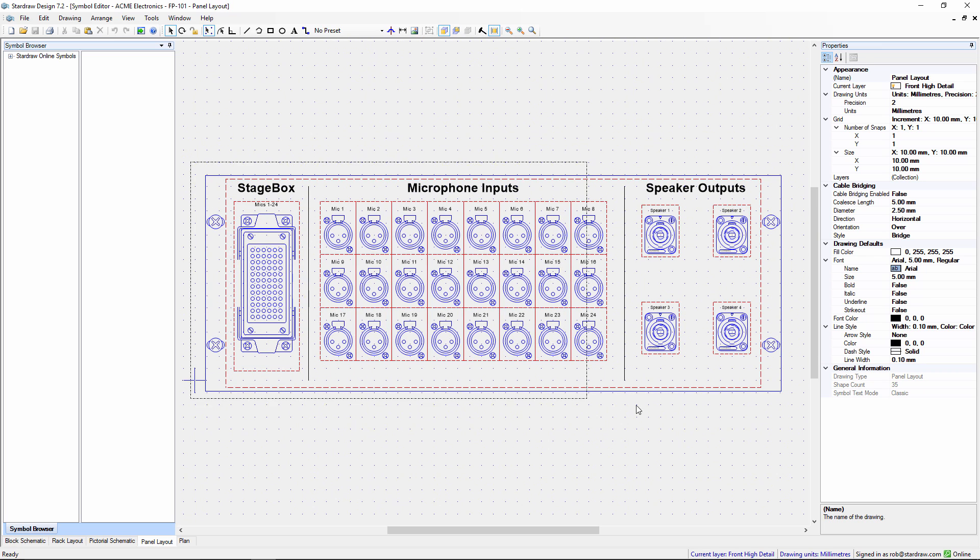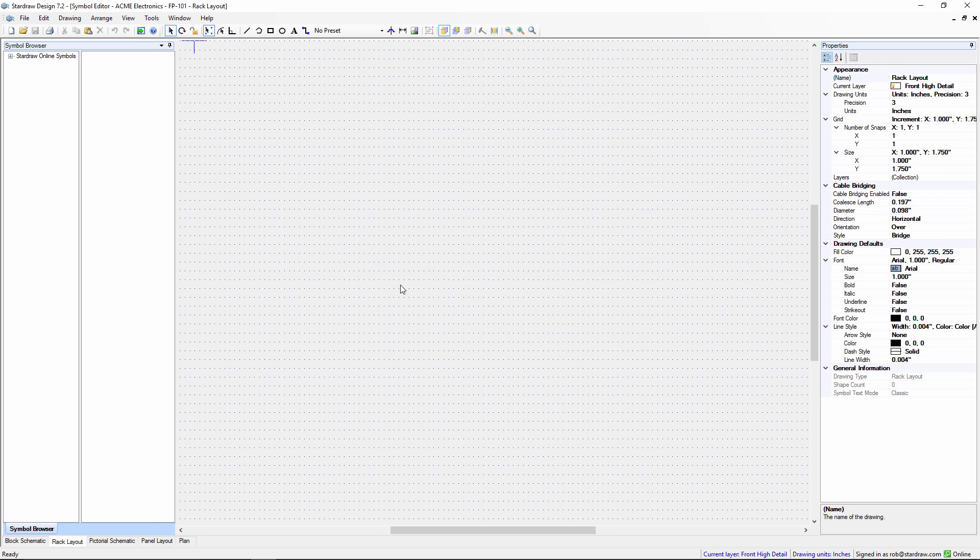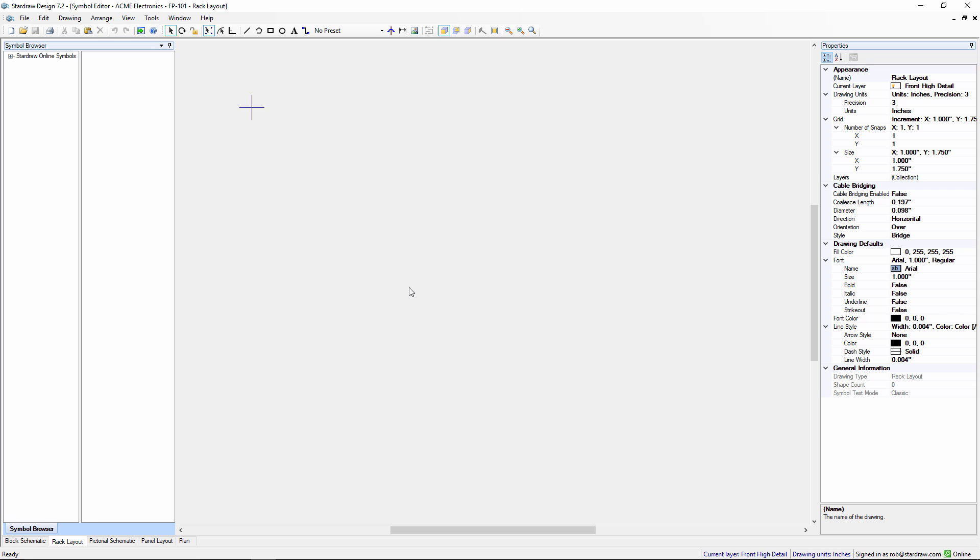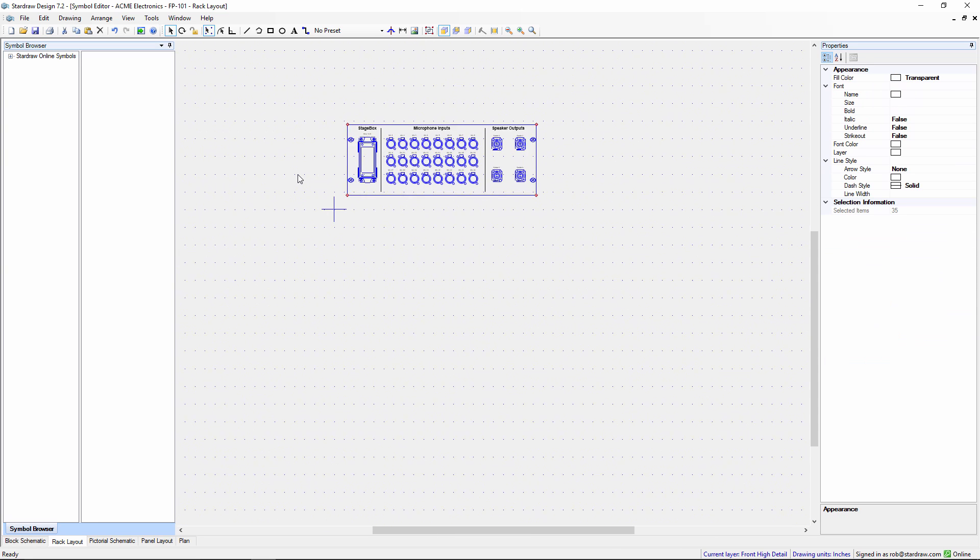Choose all of the elements here, copy and paste into the rack layout drawing. If we then zoom in.